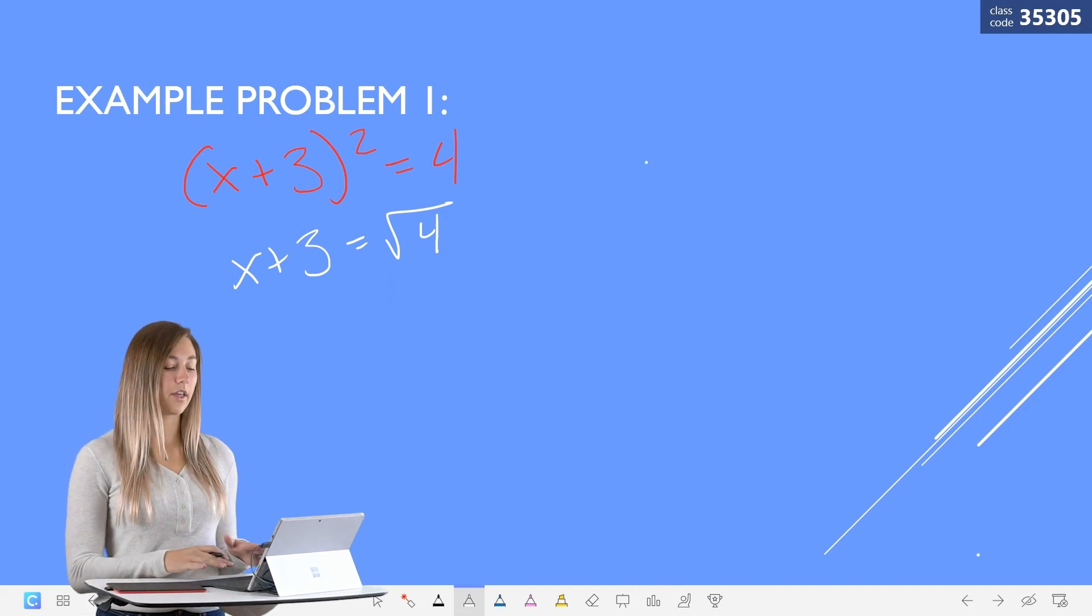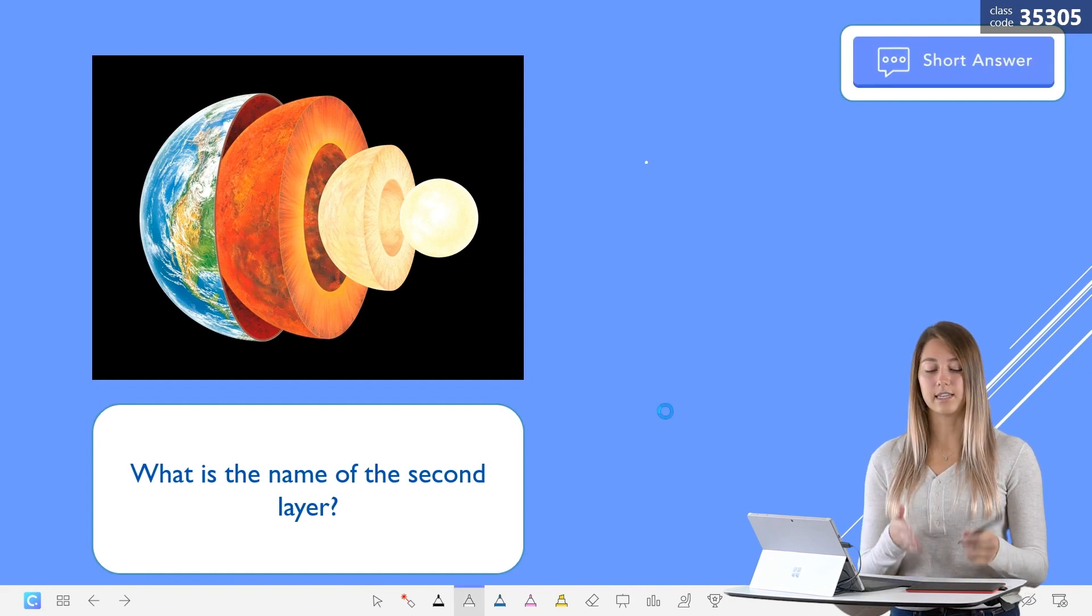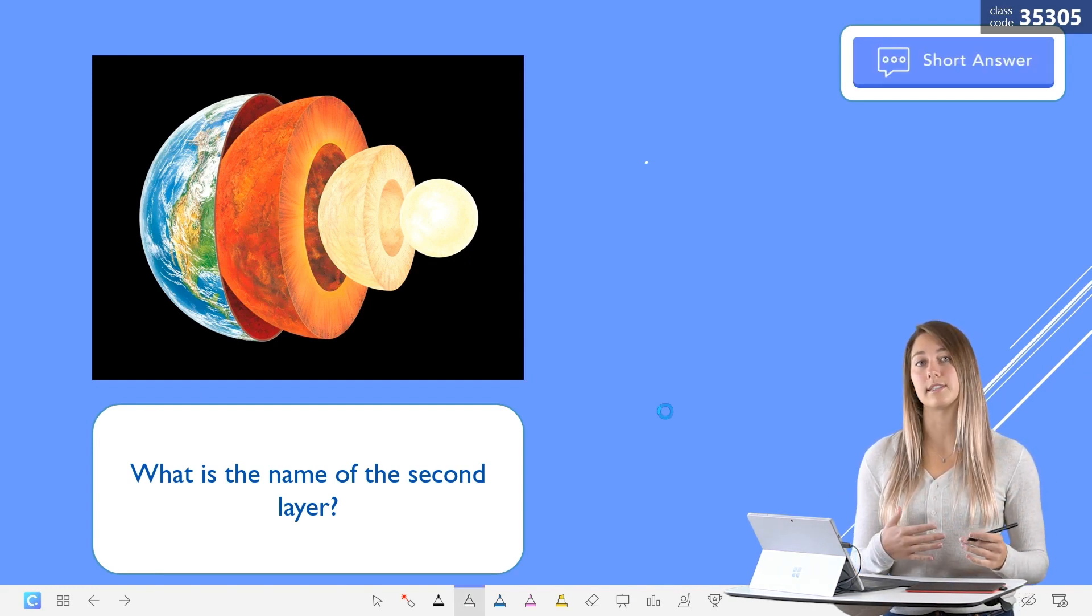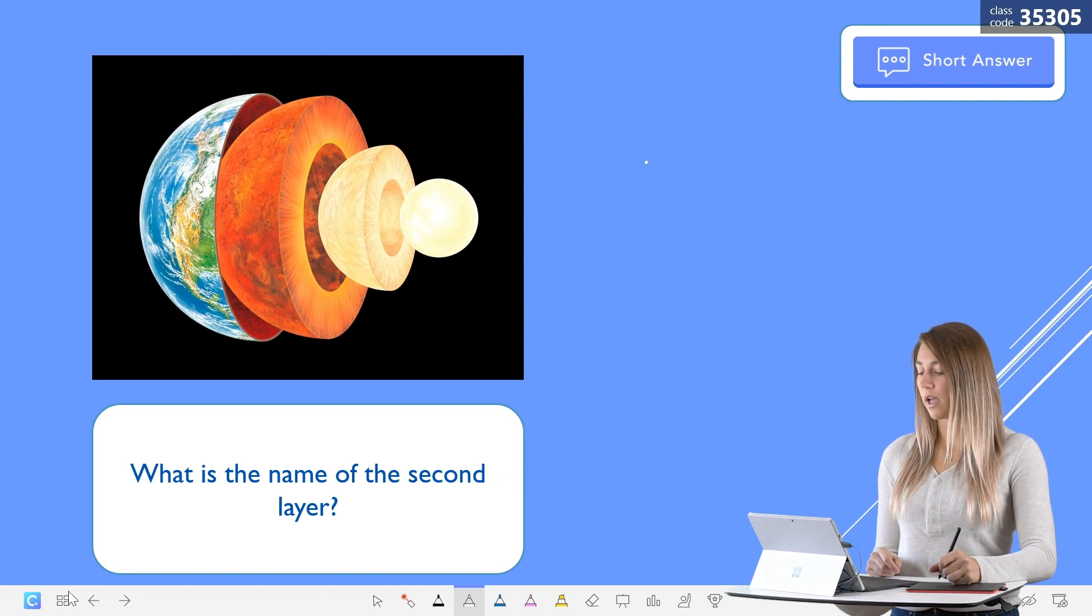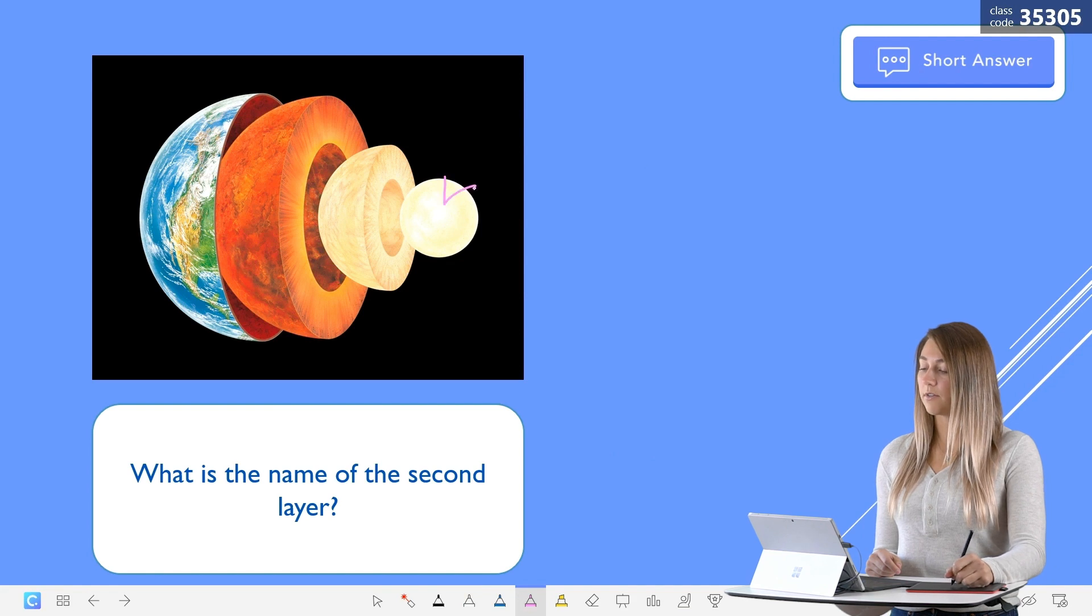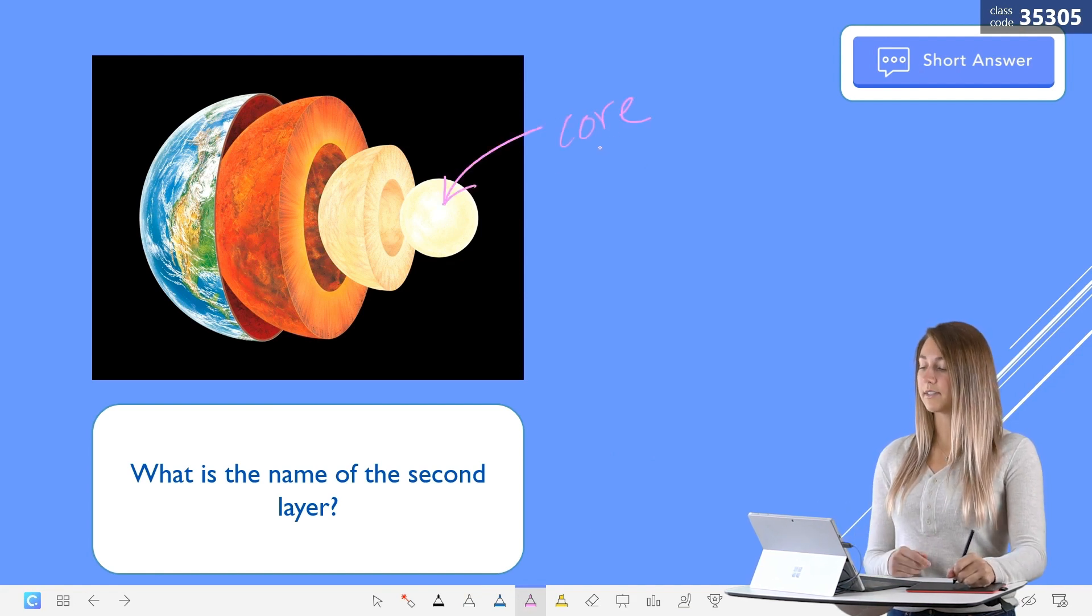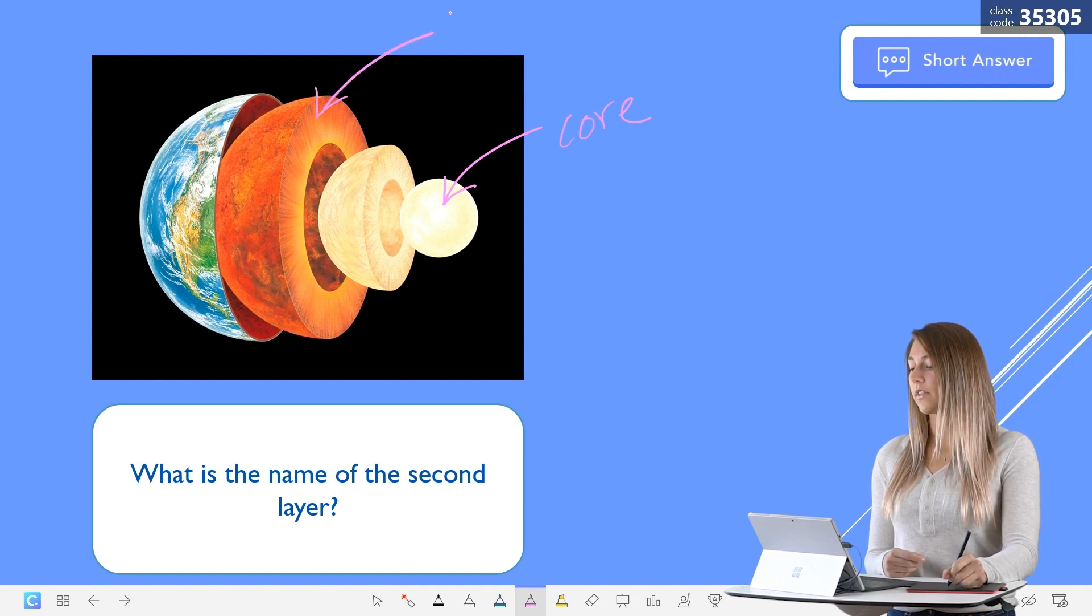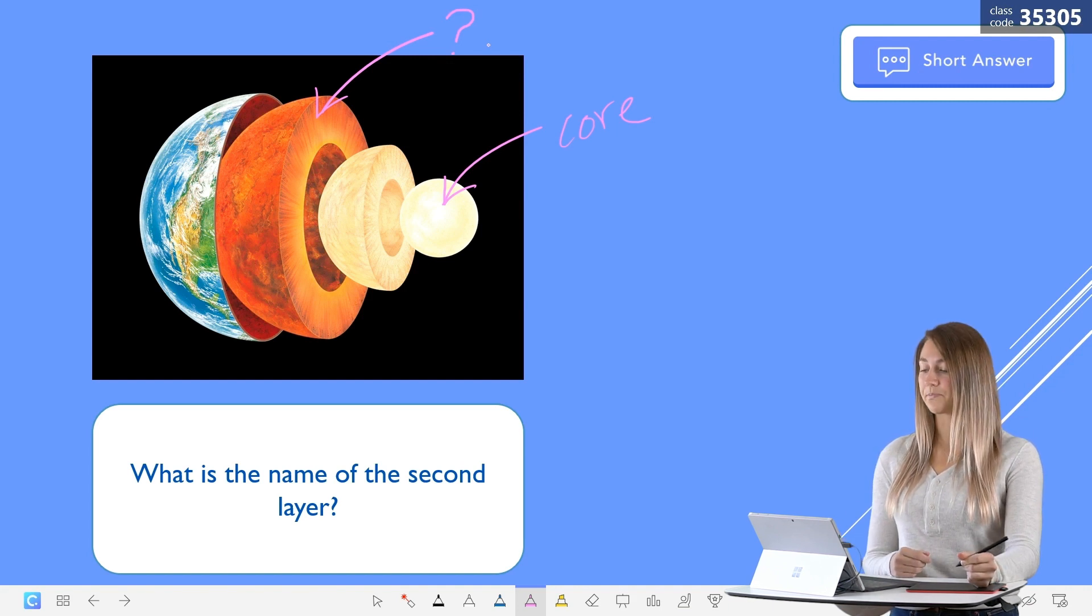Another feature that I really like is that the tablet and the pen support different pressure sensitivities. Let's change my color. The faster that I write, the thinner that the writing is going to be. And the slower that I write, the thicker my pen is going to be.